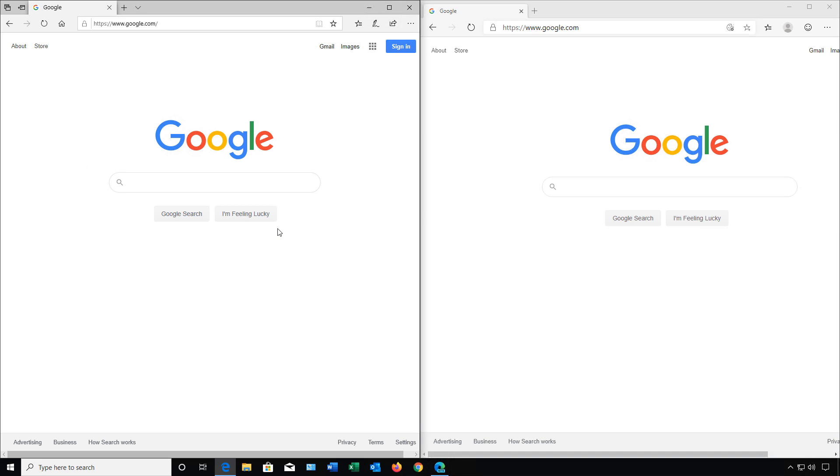Let's take a look at some of the differences between the old Microsoft Edge and the new Chromium-based Edge. The old one is on the left and the new one is on the right.